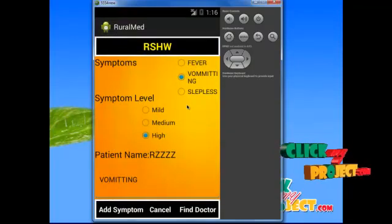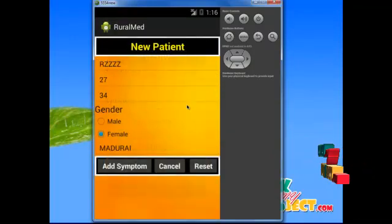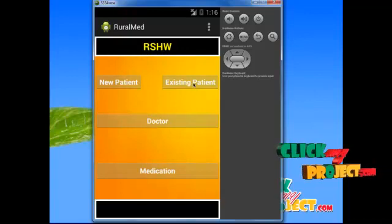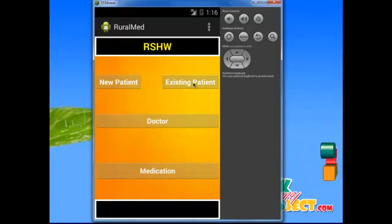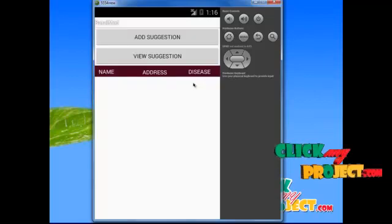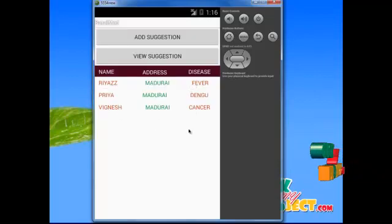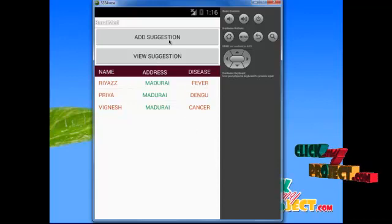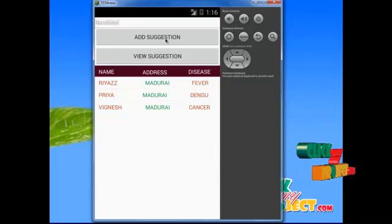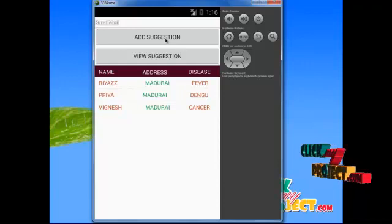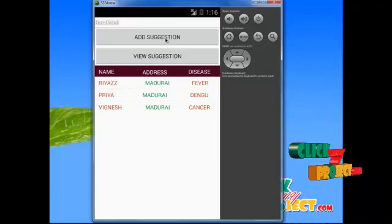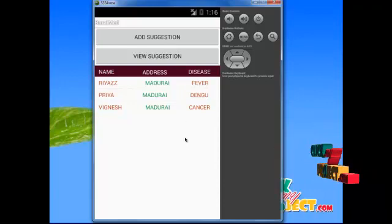The next module is the existing patient module, which is used to view existing patients already registered in this app. This shows the existing patient list. From here, the doctor can view the suggestion module, which is used to add a suggestion menu. The view suggestion menu is used to view the suggestions made by the doctor. Thank you.